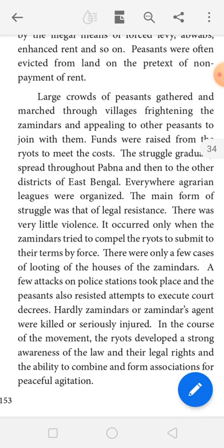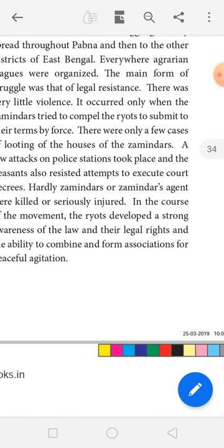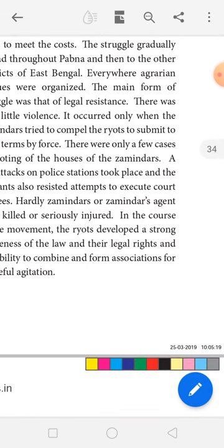The protest and struggle spread to all places. Everywhere, agricultural associations were formed whose main purpose was to fight against unjust laws. Through this protest, the farmers brought people together and also learned how to fight peacefully.